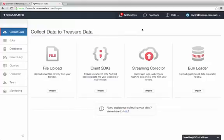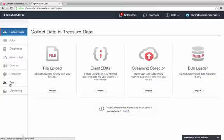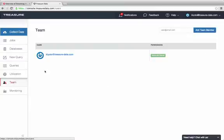The first step is to look up your API key. Log into the Treasure Data console and click on the Team tab. Click on your username.